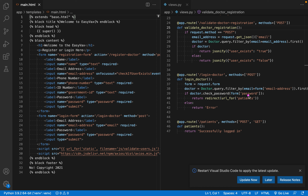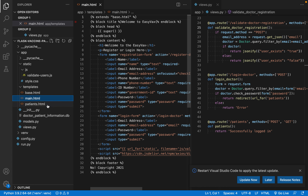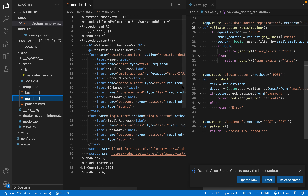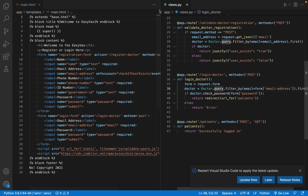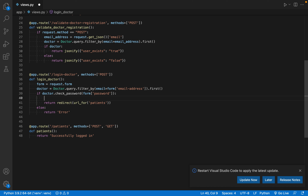Today we're going to add on to this route and also add logout functionality. Once the user logs in they'll get sent to patients.html where they'll be able to log out. The first thing I want to do is add the concept of sessions. In this if statement, if the doctor is successfully logged in — if this returns true — we're going to redirect to the patients route.